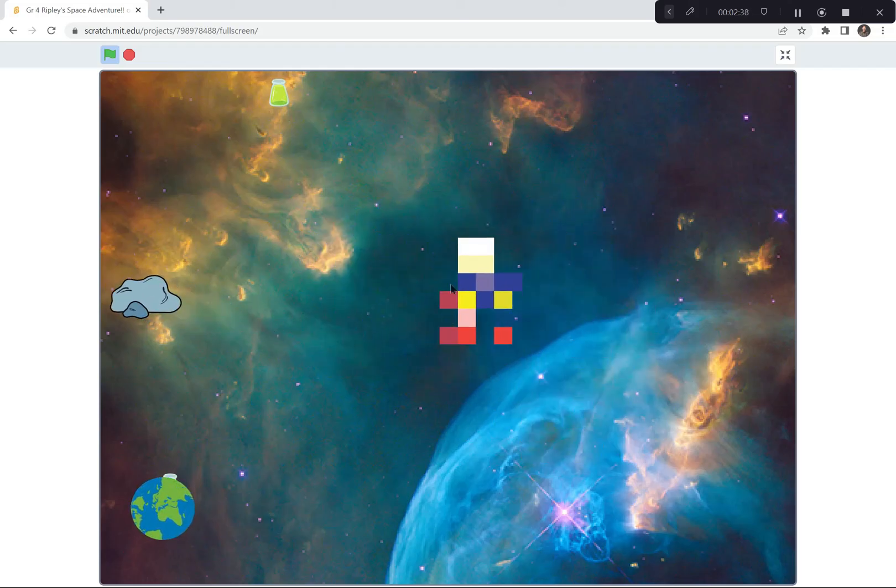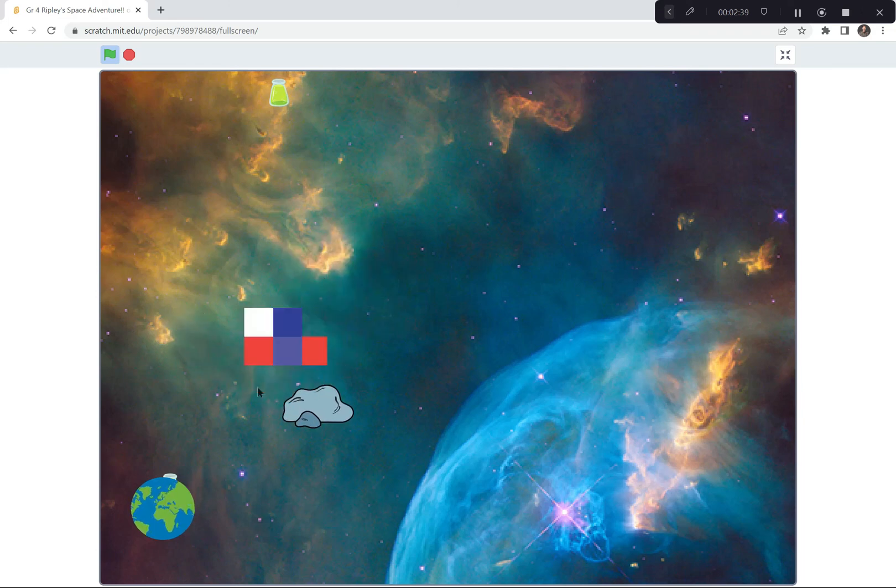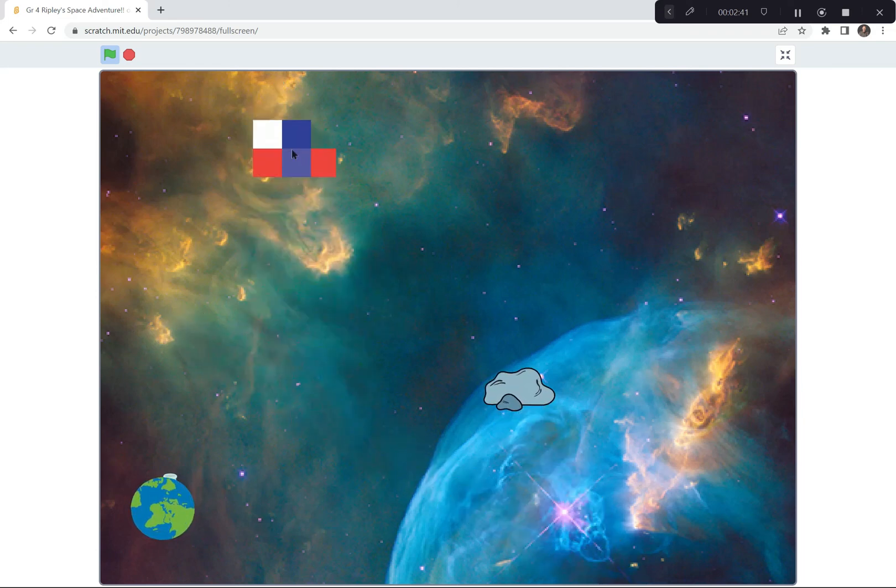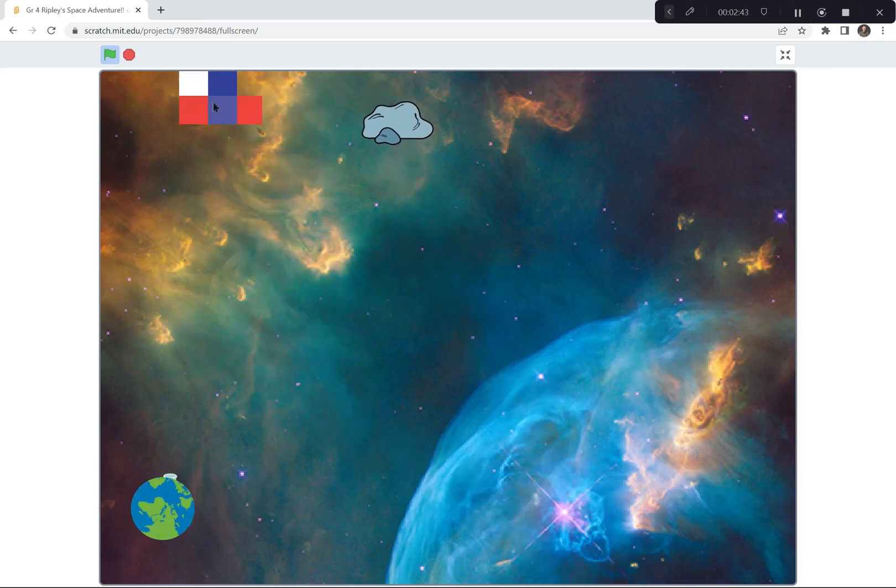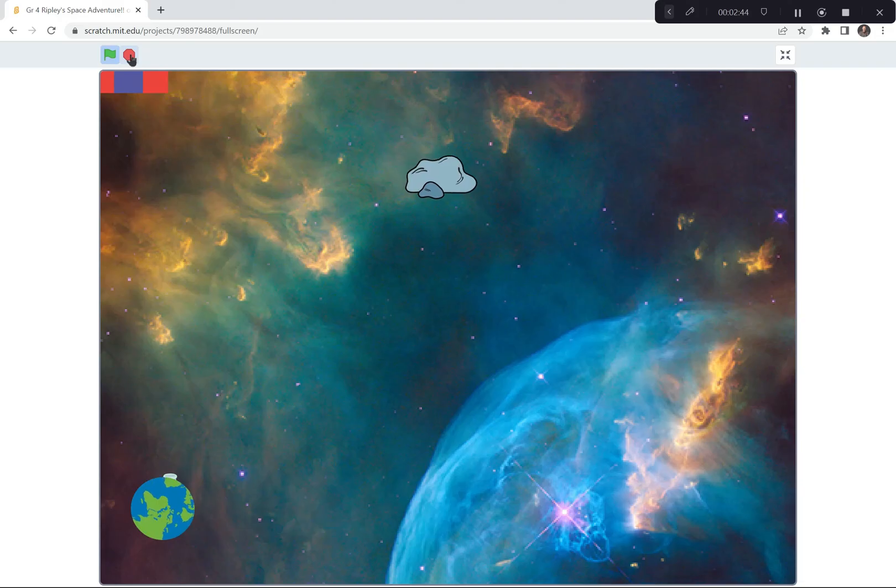I pixelate away. And I continue to pixelate away if I get hit by the rocks. And I got to go get all of the potions. So that's how you play Ripley's space adventure.